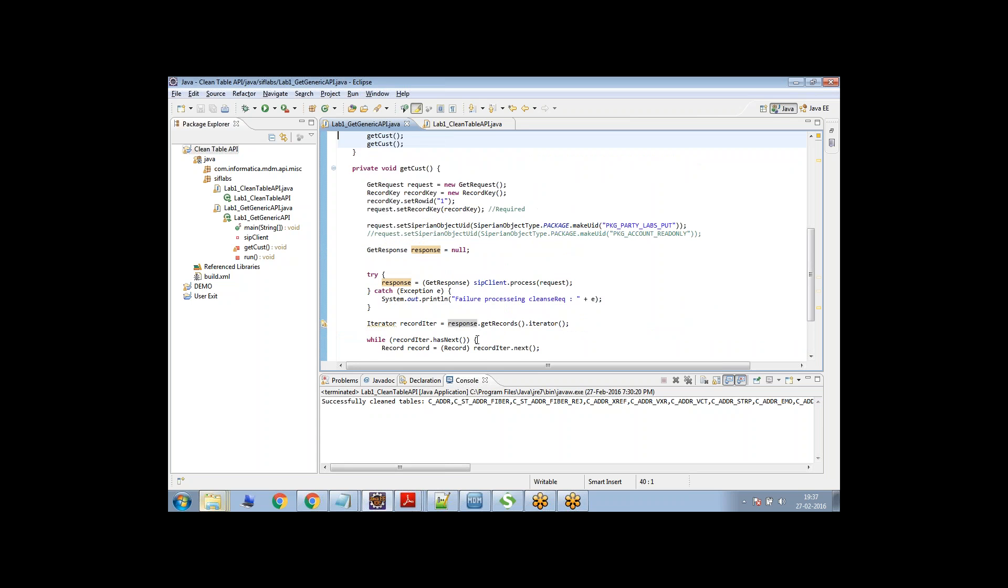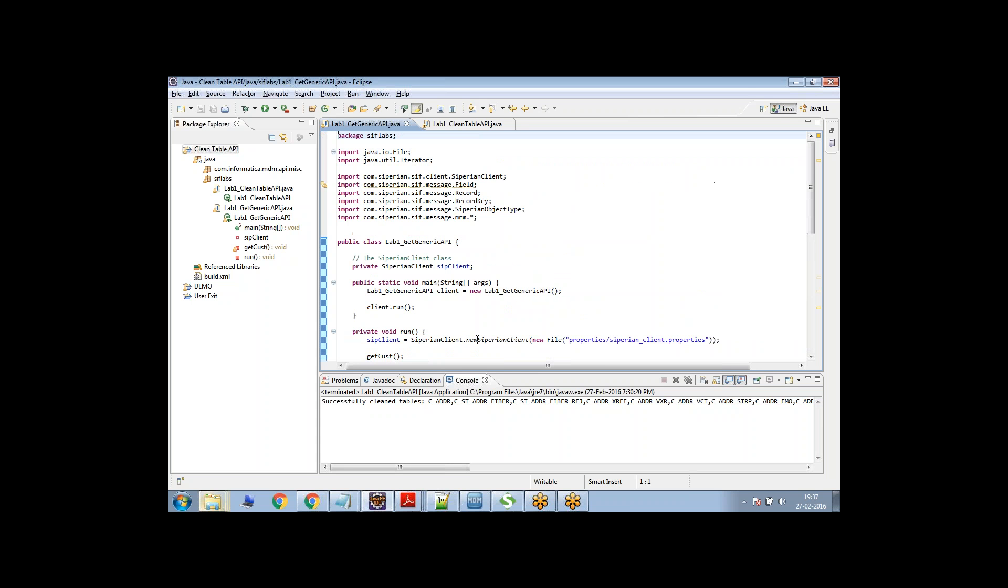So this is a very simple basic get API that is used to read data from Informatica MDM hub. And now let's see how we can execute this.